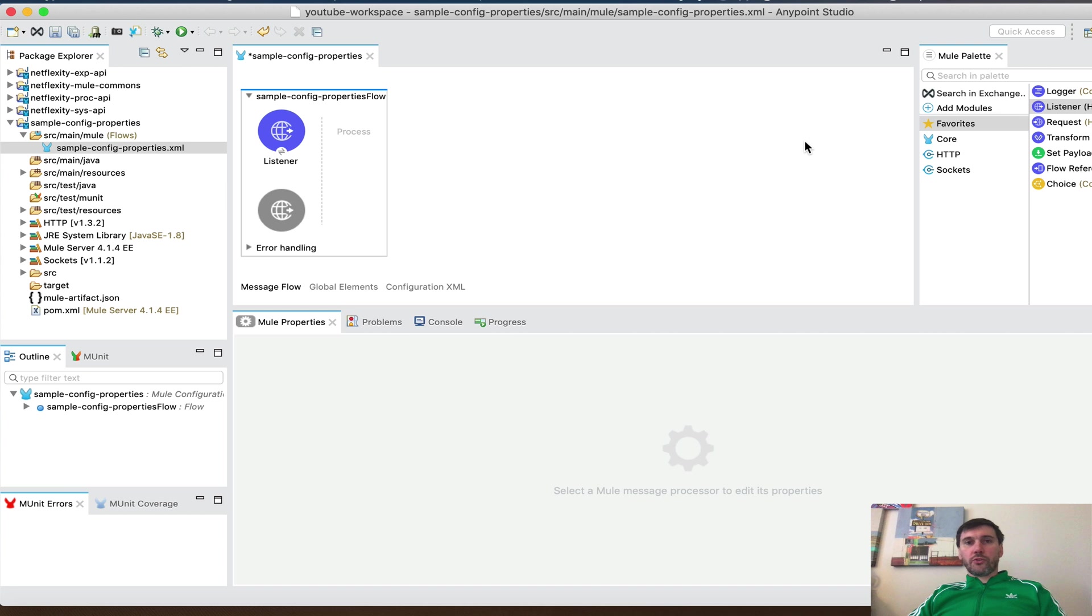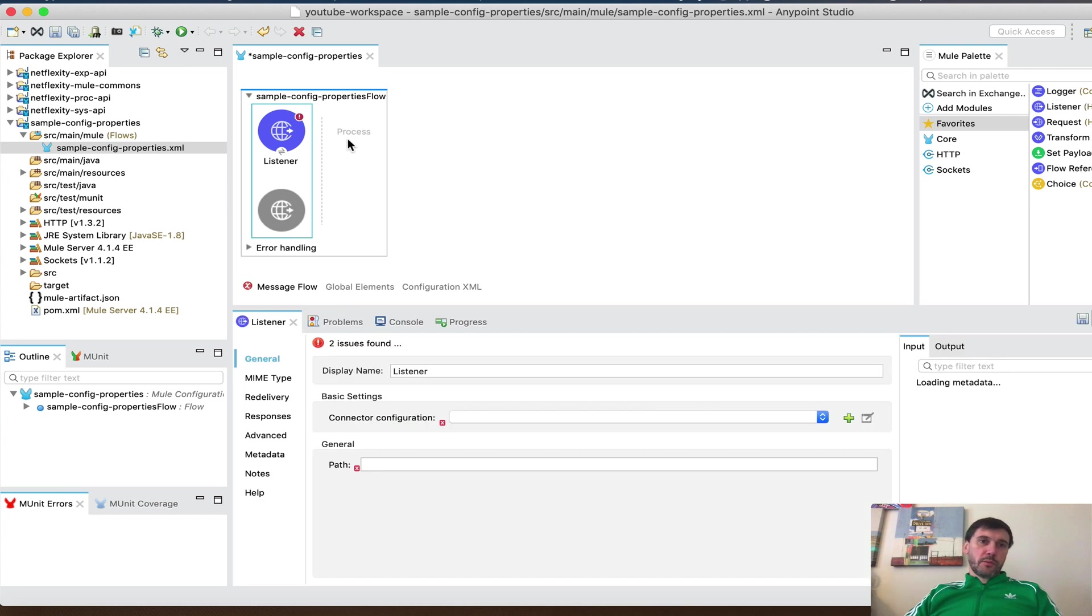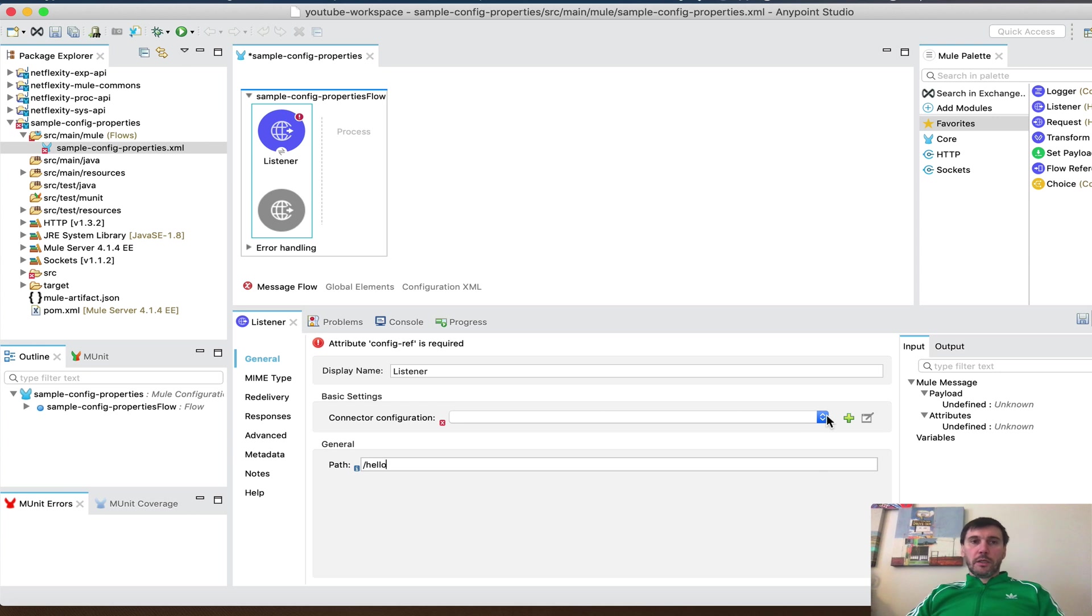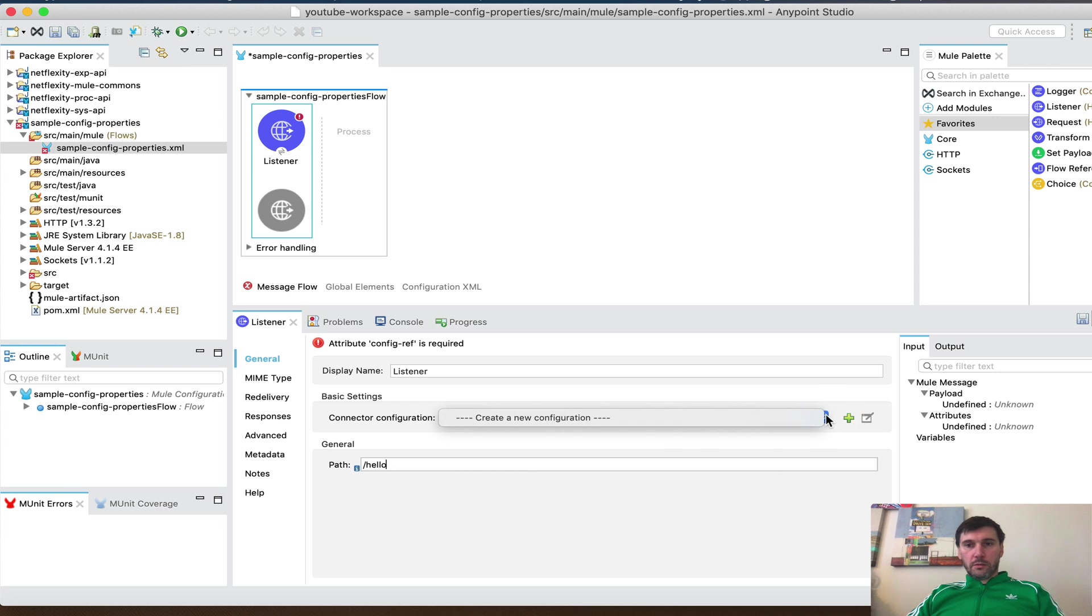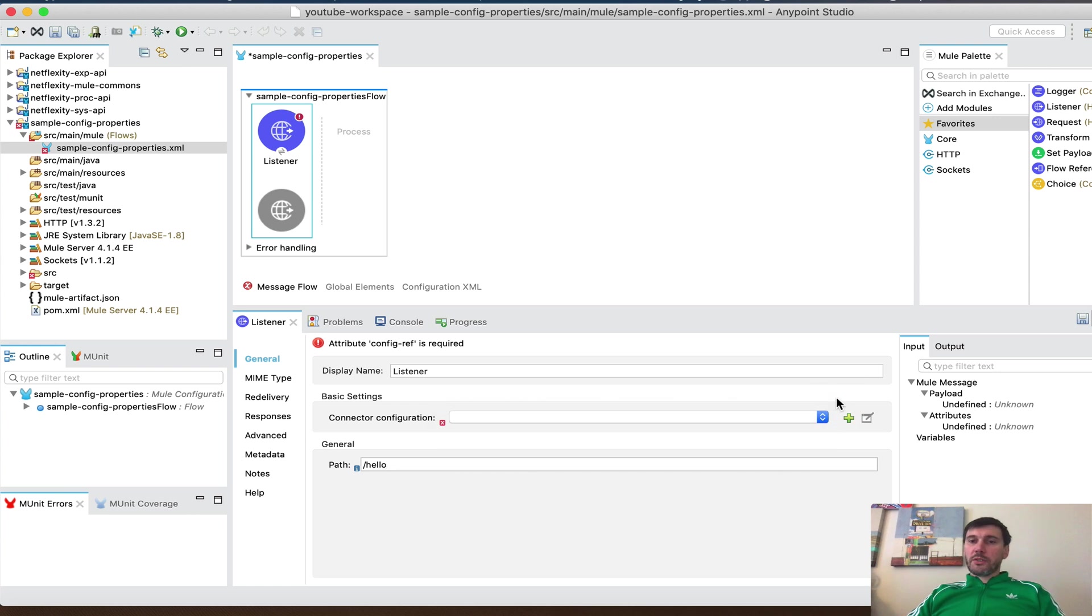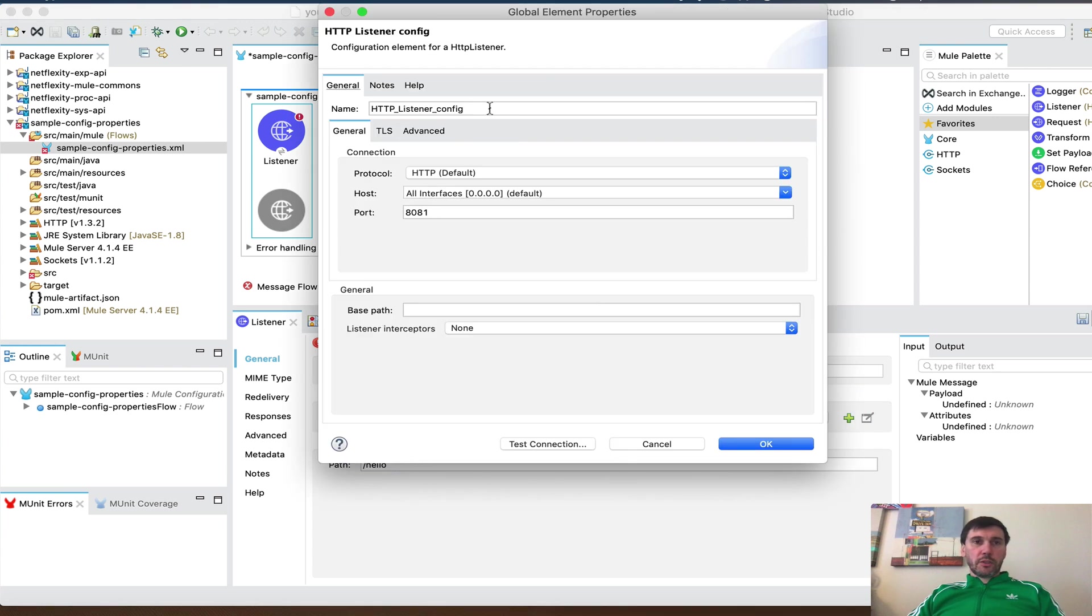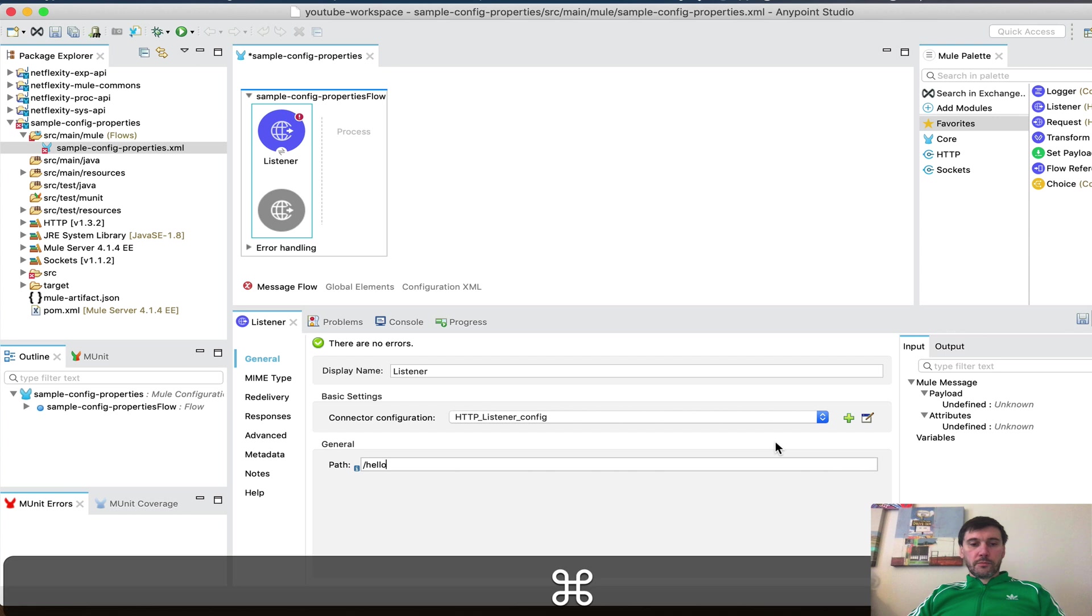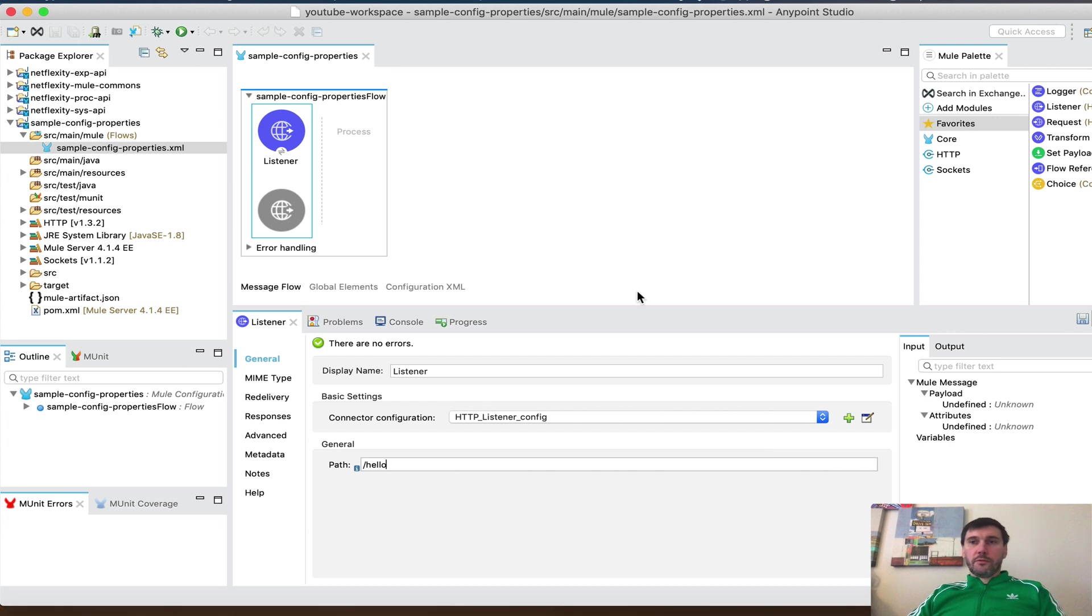We're gonna drag listener to create a sample flow. So we're gonna listen to some kind of a path and reply with the value of the property from properties file. So let's set up HTTP really quick. Perfect. Save.